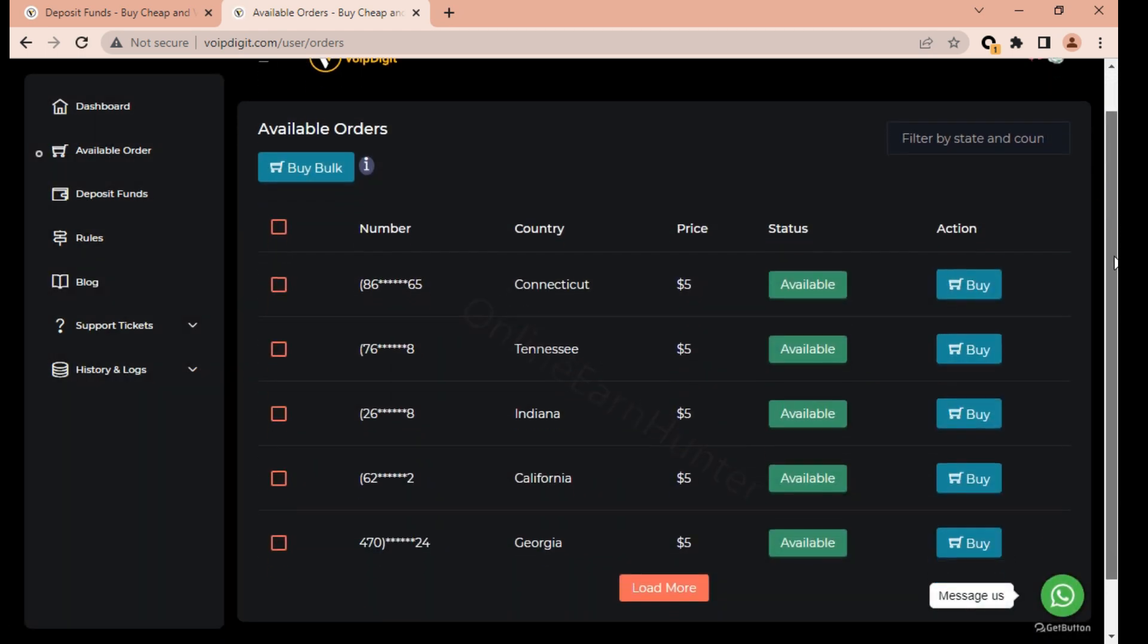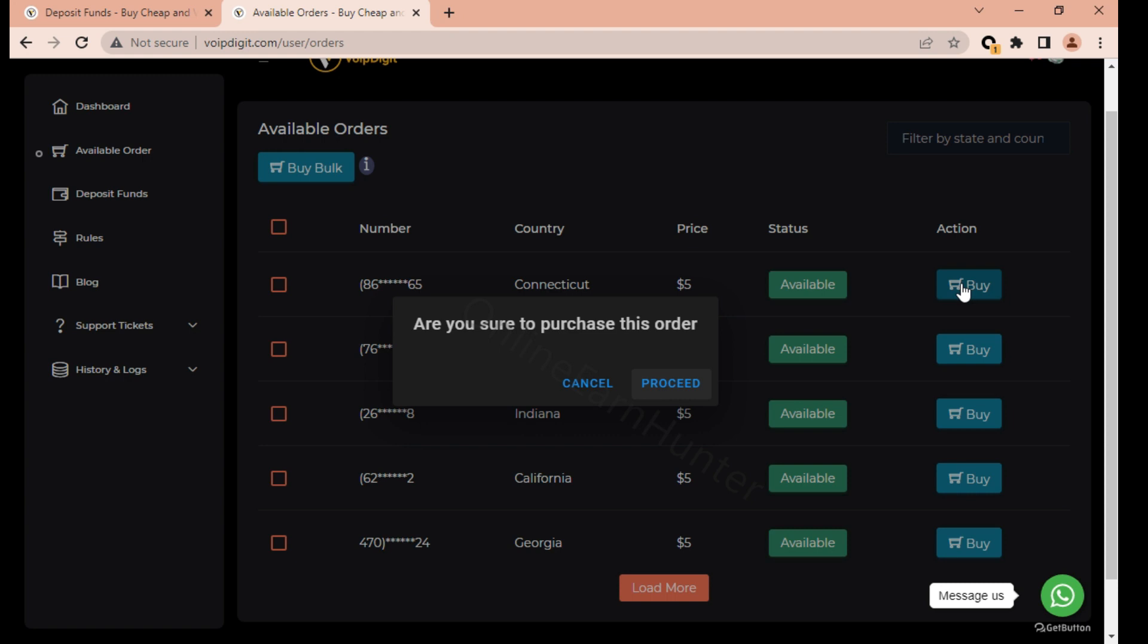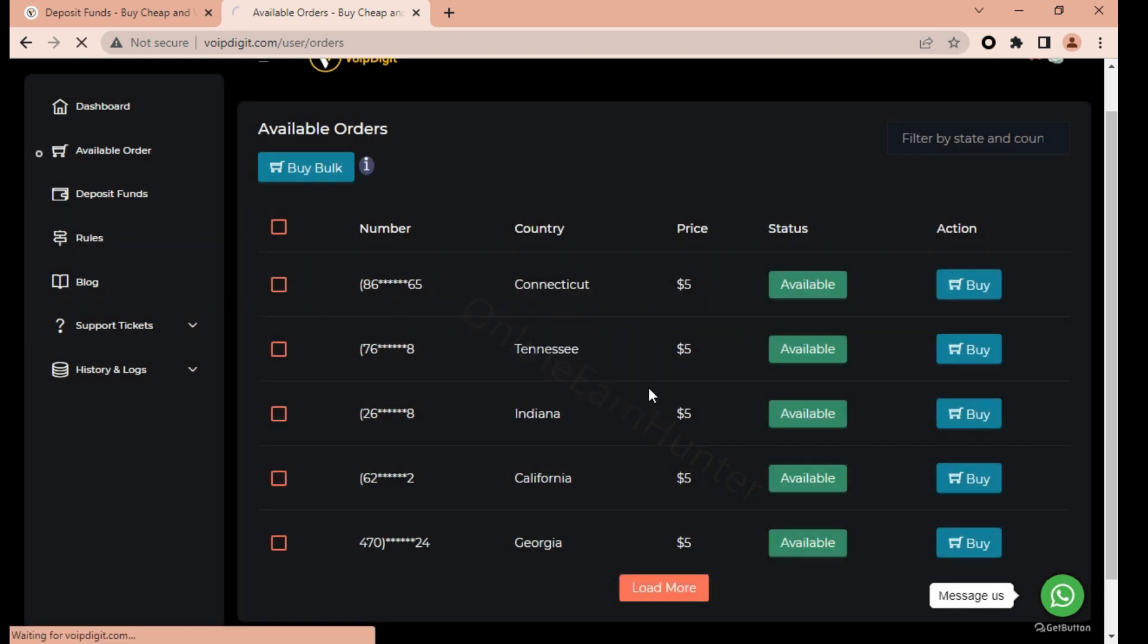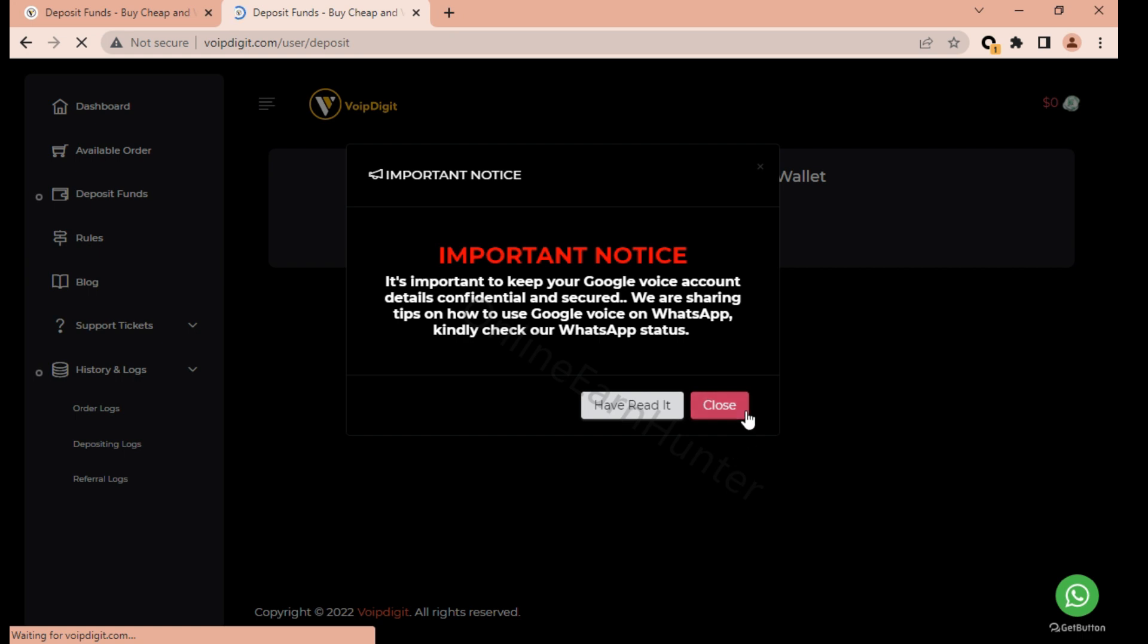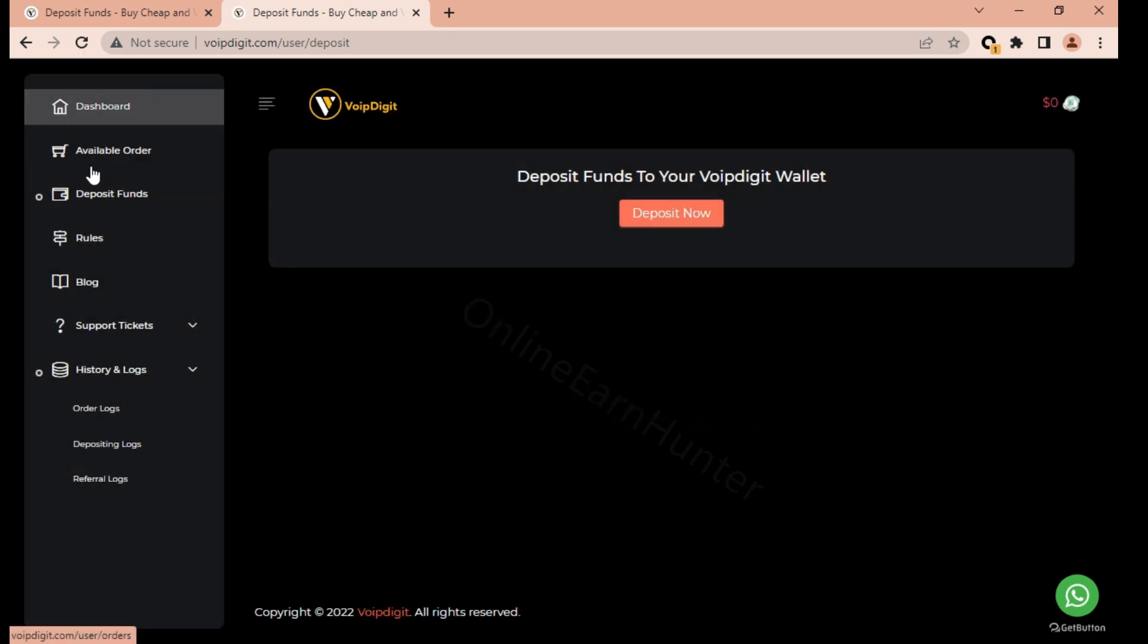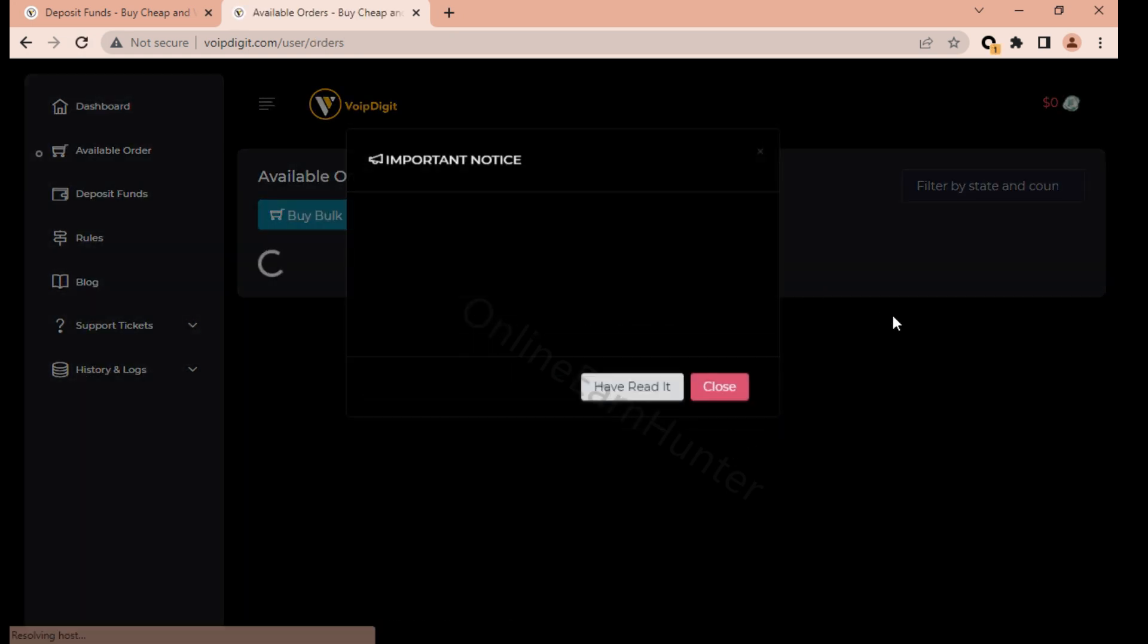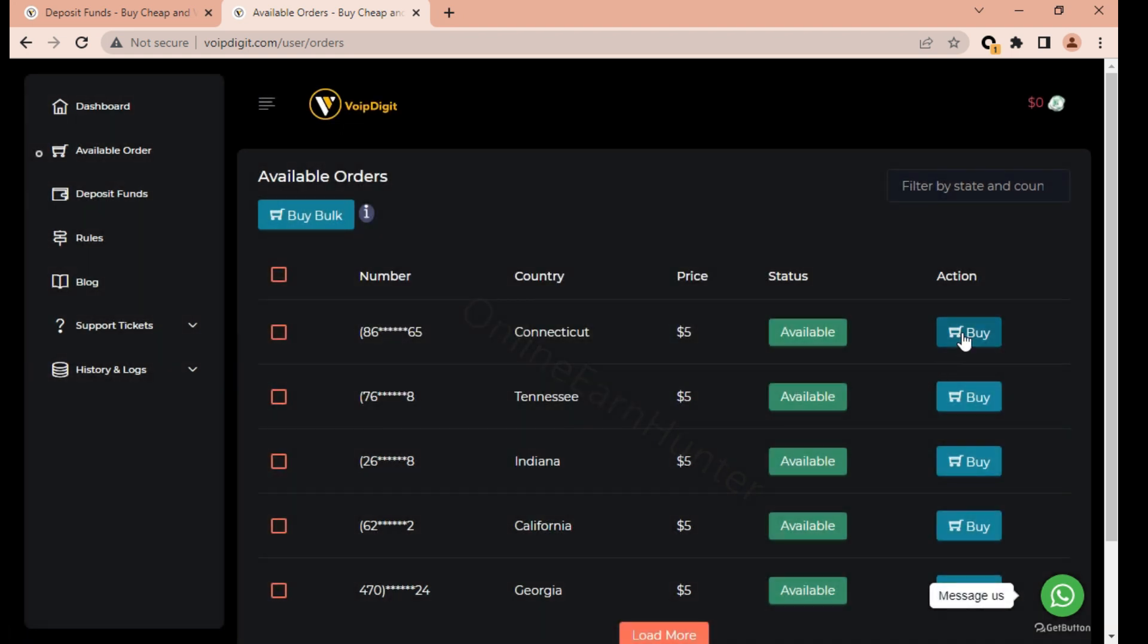You can buy single, just click buy. If you have funds, for example if I click buy here, I don't have funds in my account. So if I say proceed I have insufficient balance, I have insufficient wallet balance, so I cannot make an account. I'll be prompted to deposit funds.